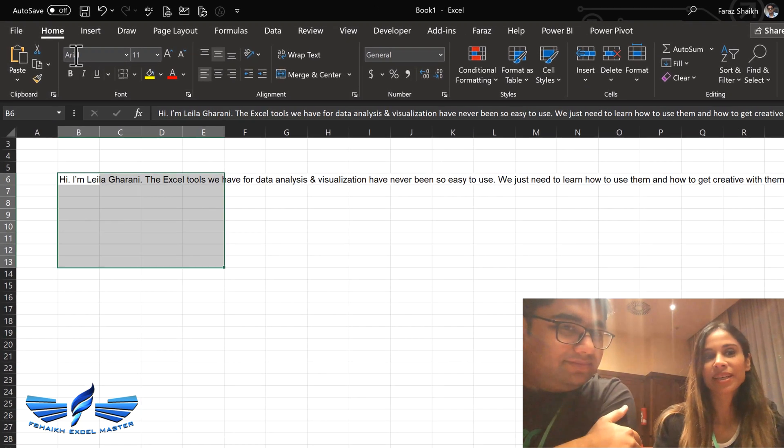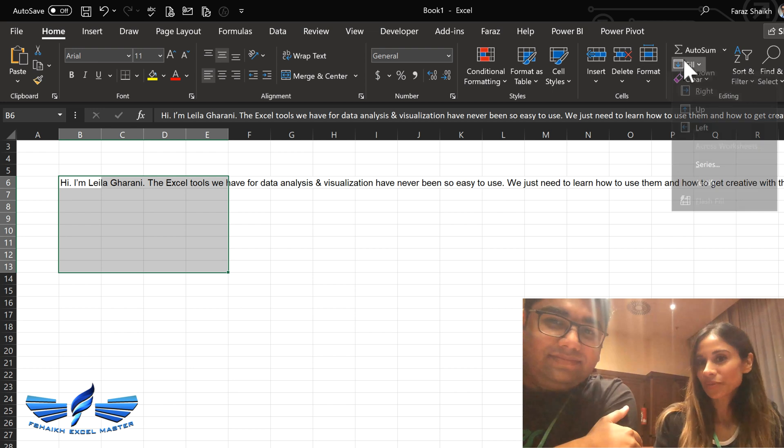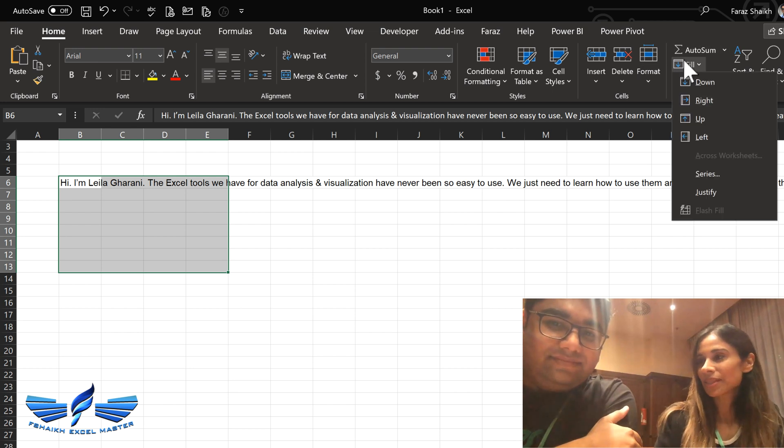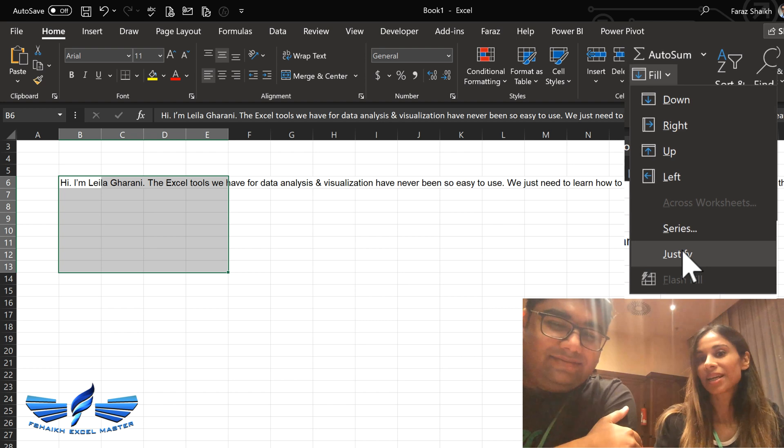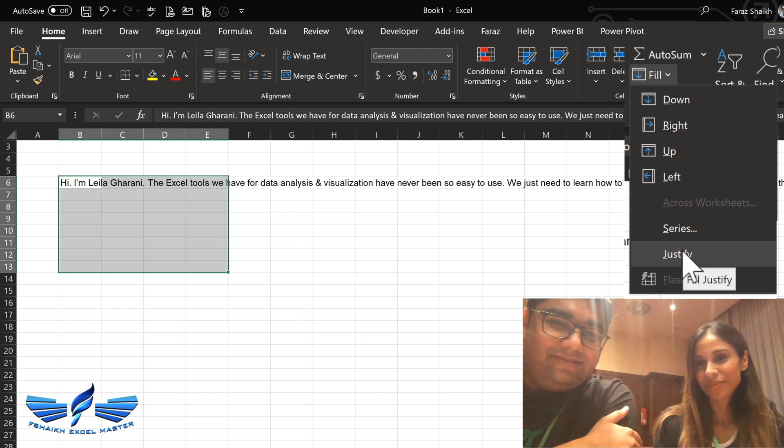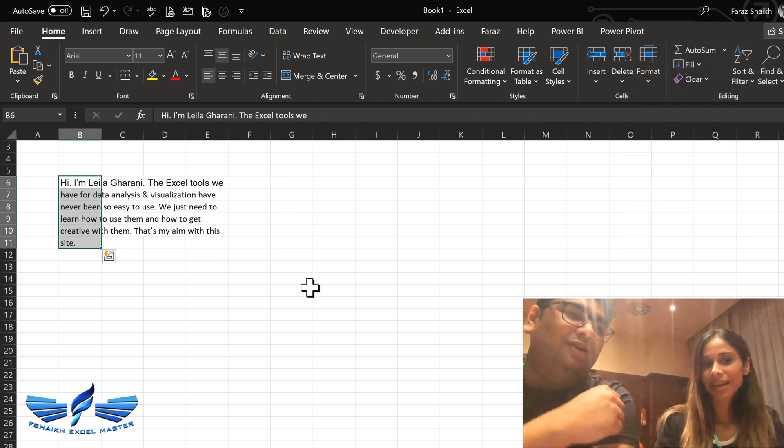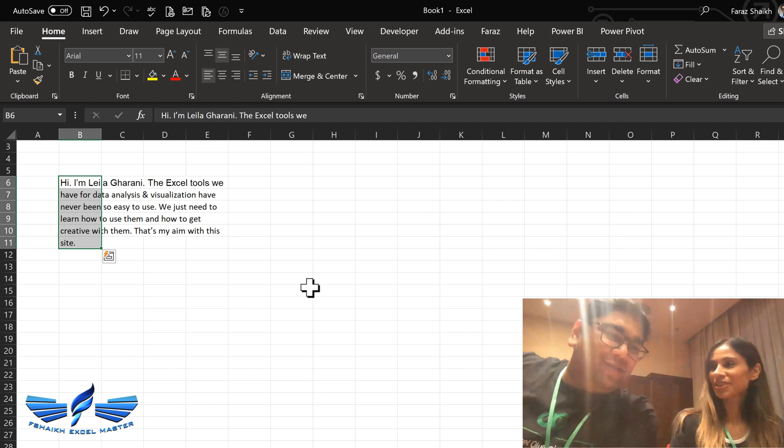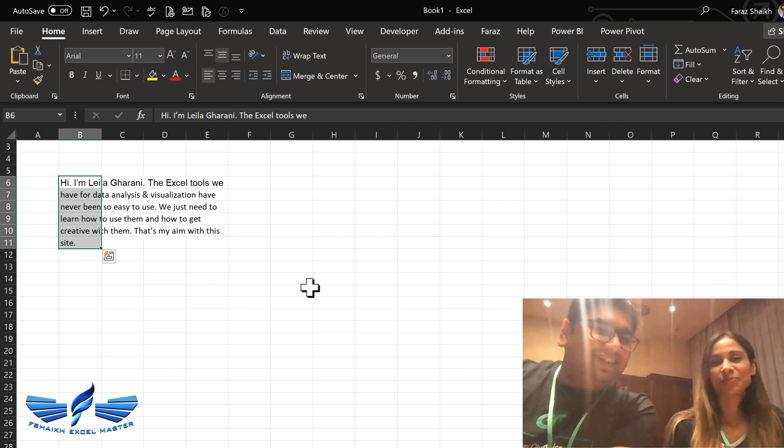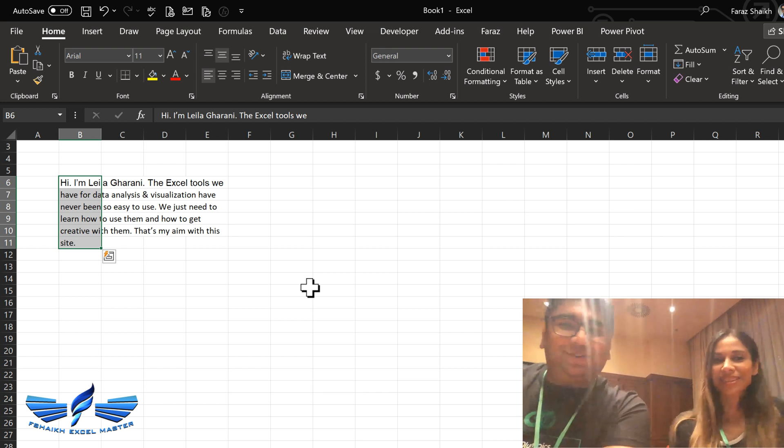go to home, go to fill here and use this hidden, relatively hidden feature that's called justify. Click on that. Wow. And we get our results. Wow. That's wonderful Leila. That was really awesome trick.